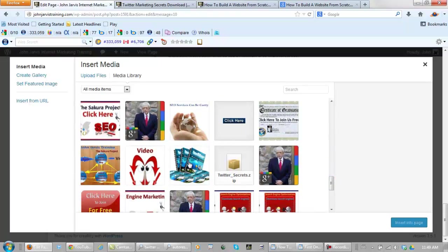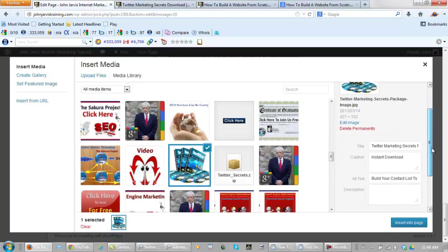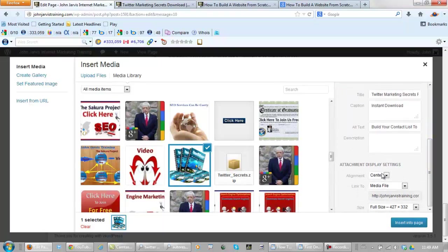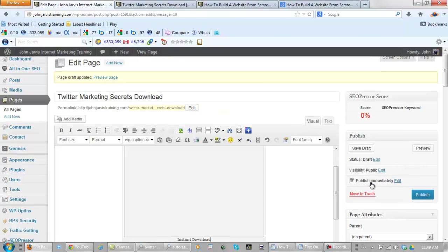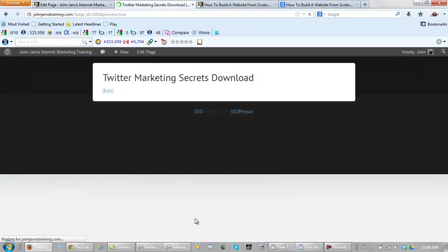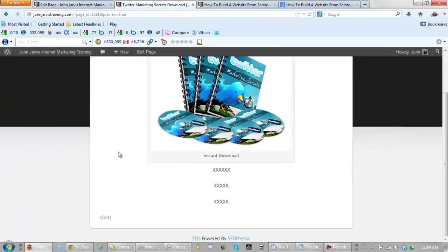Right here I have an image already, so I'll click here. I'm going to keep this in the center, and for caption I have 'instant download.' Let's insert it into page. Now let's preview it. That's better. All right, let's take care of these X's.